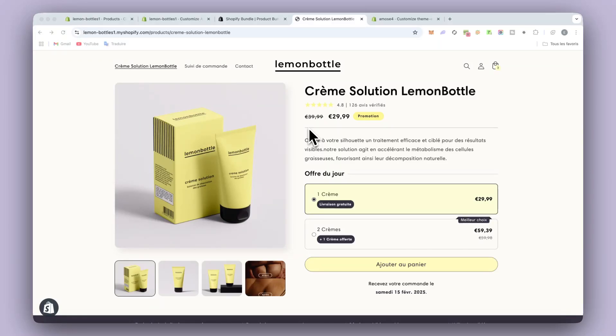Today we're going to see how to add a bundle like this one into a Shopify store without even adding any app. You will see it will be really easy because it will be included in the theme.